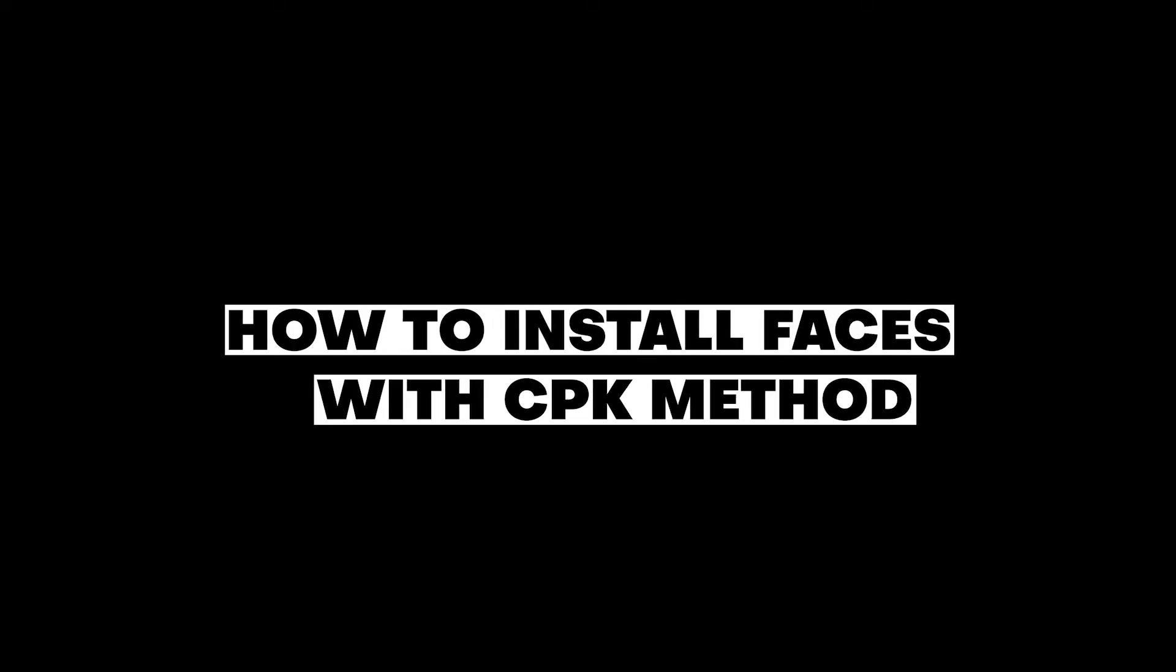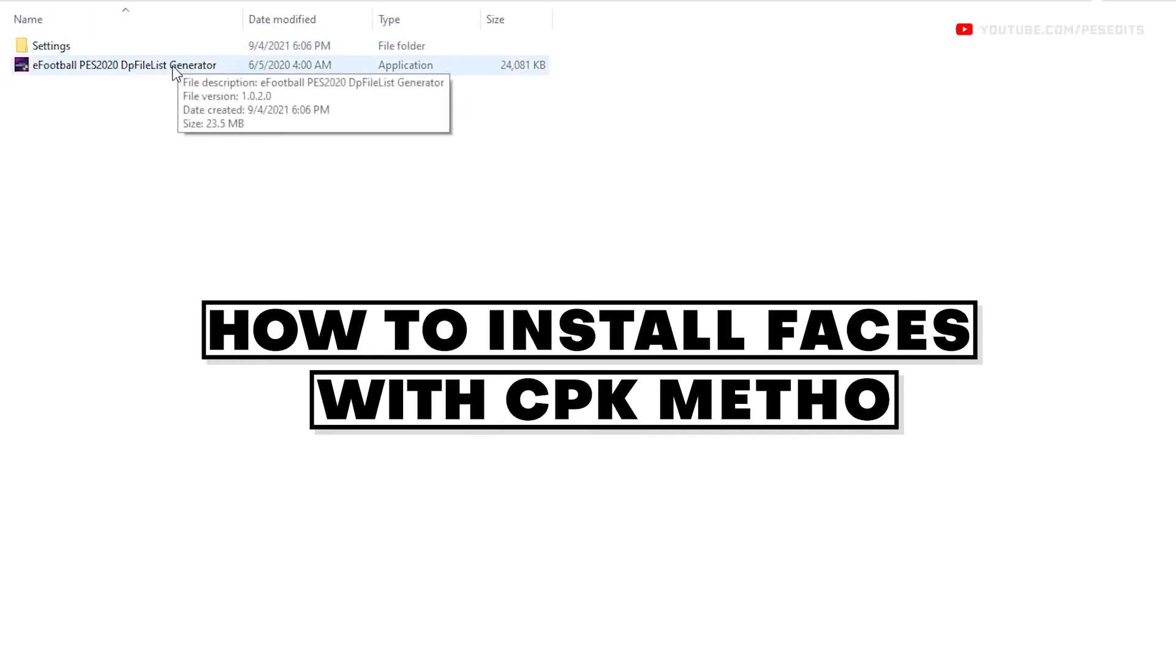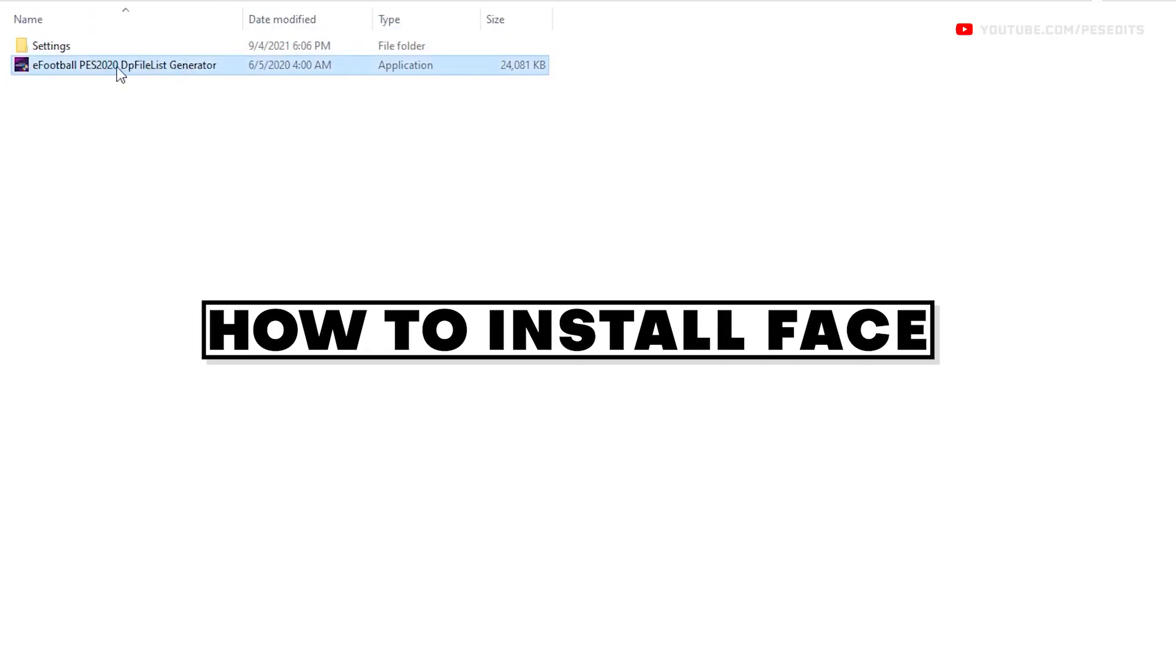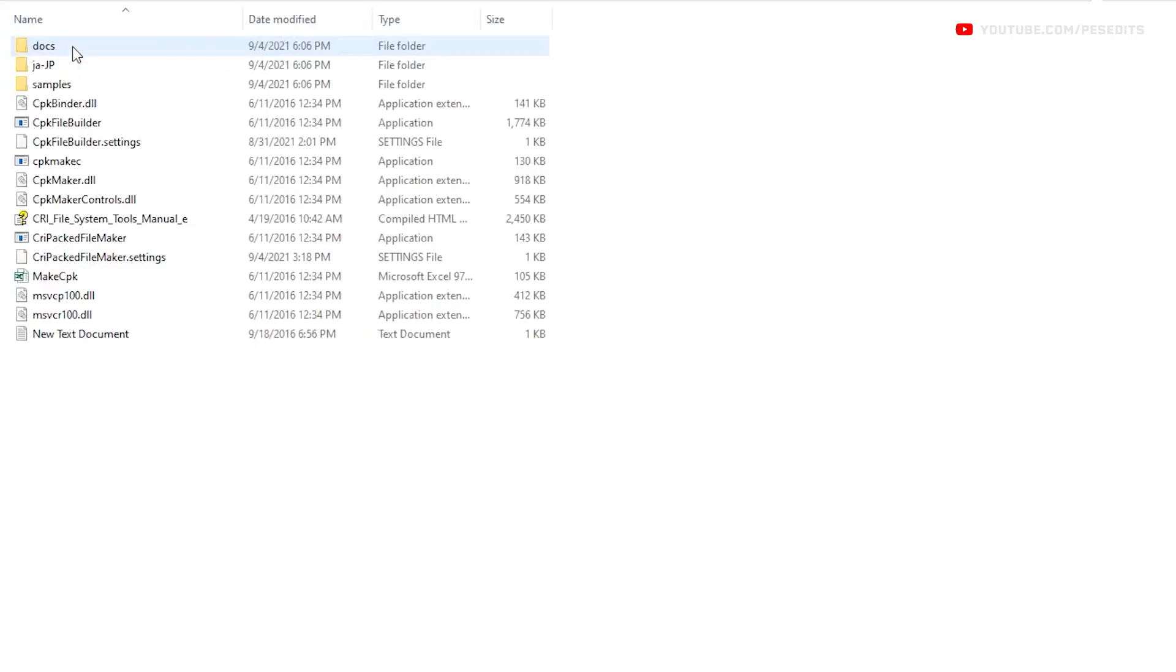In order to install faces with CPK, besides the folder structure template, you will need to download some additional tools: the DP File List Generator and the CPK Packed File Maker. You can find the download links in the description.